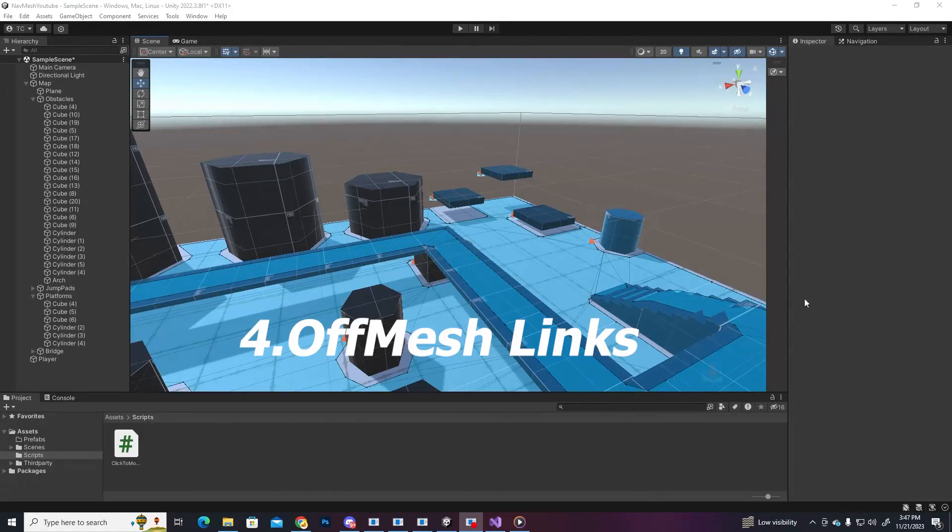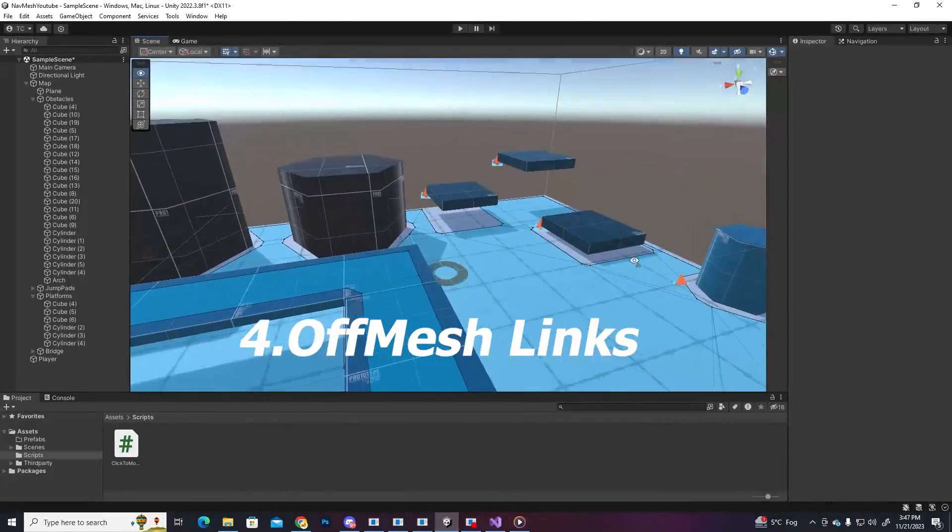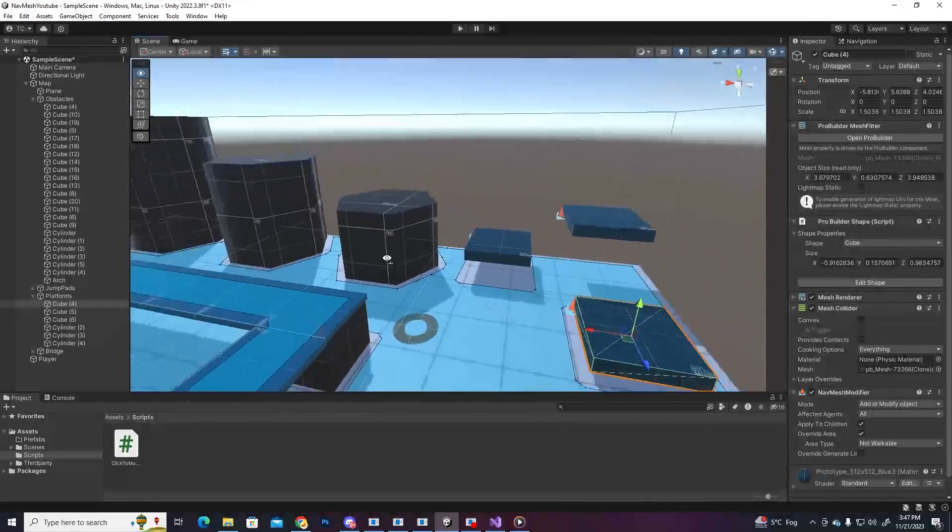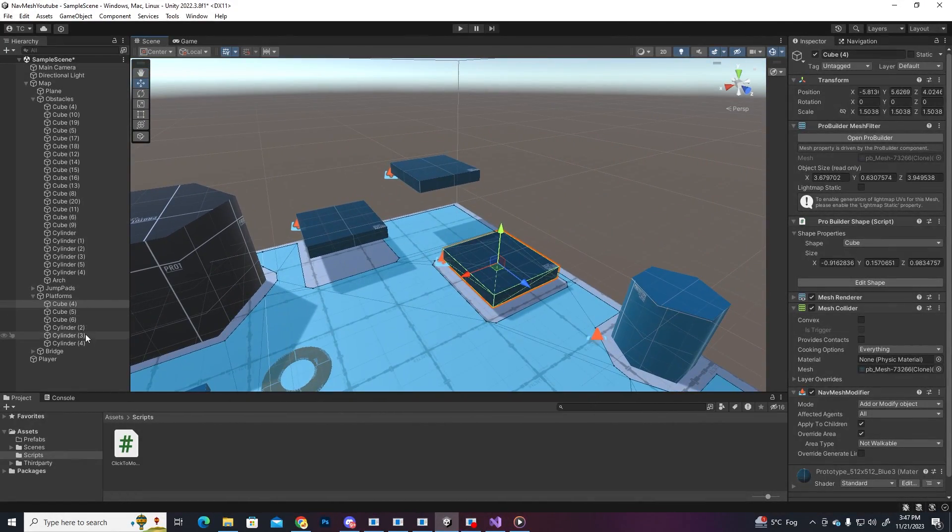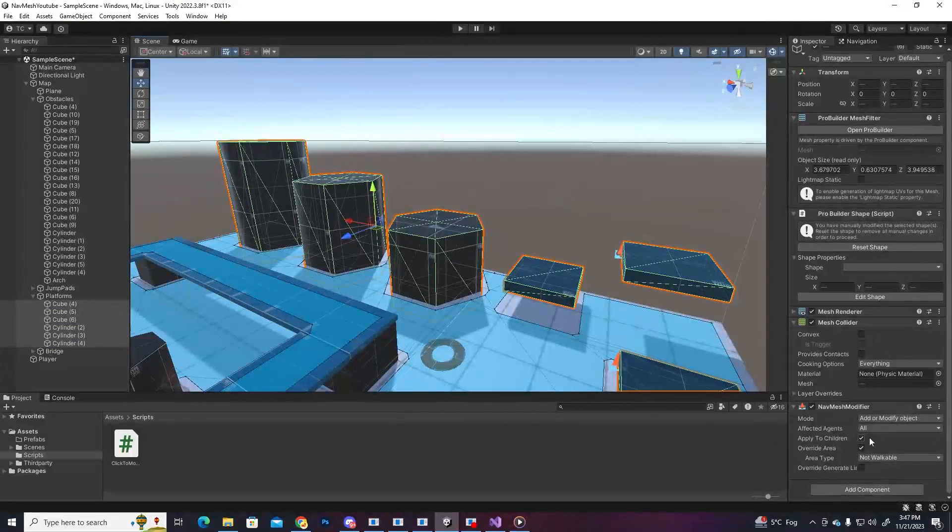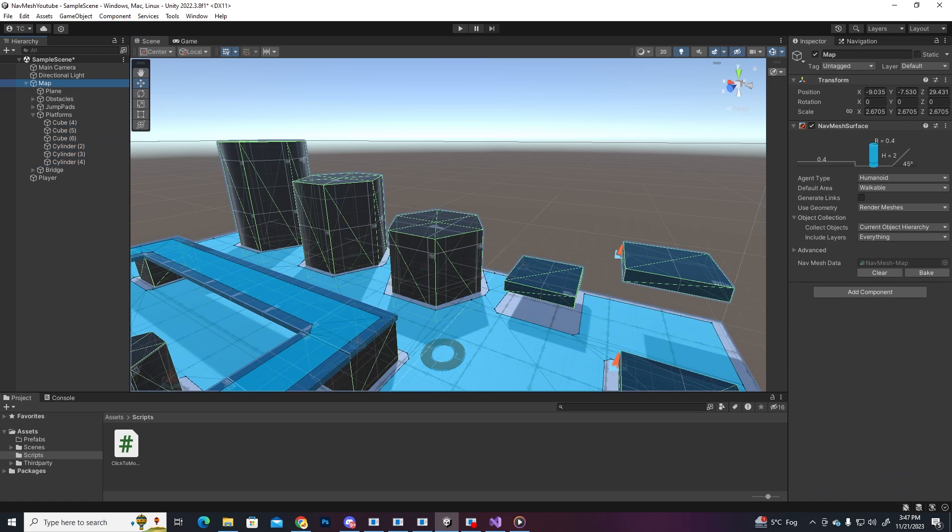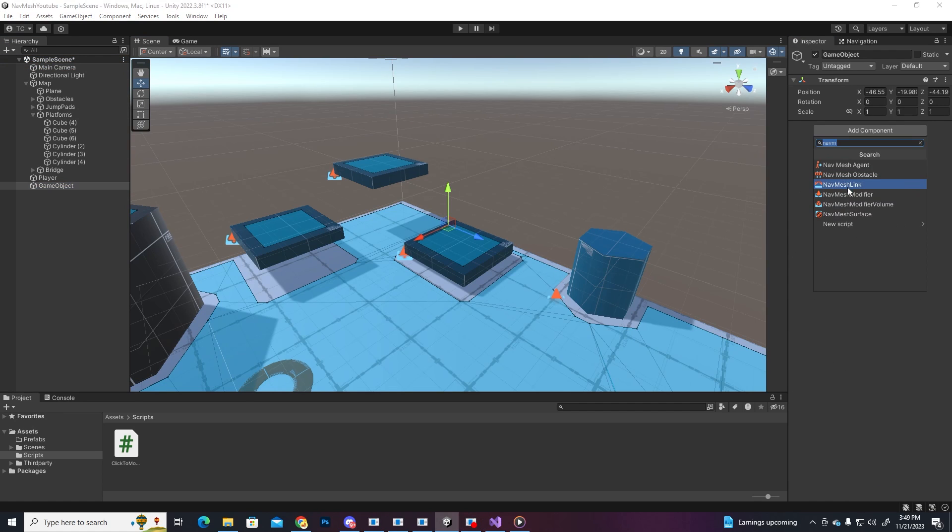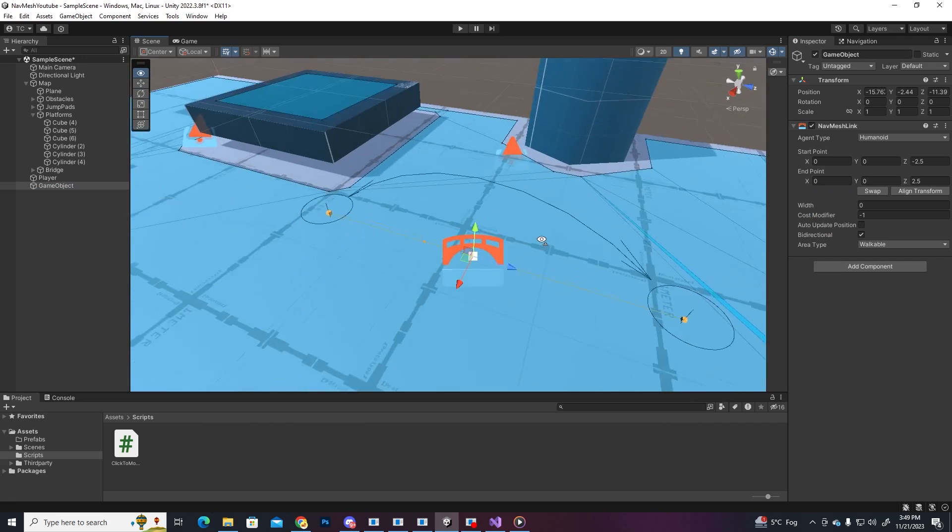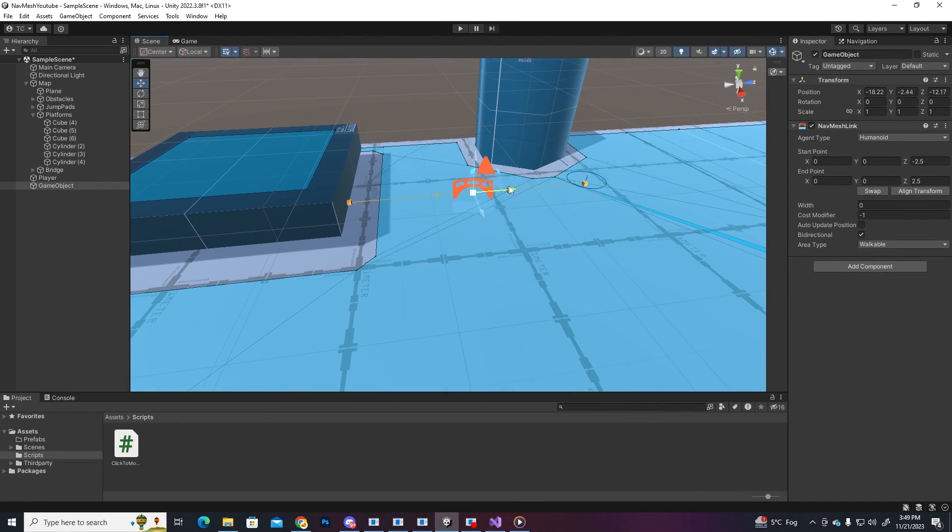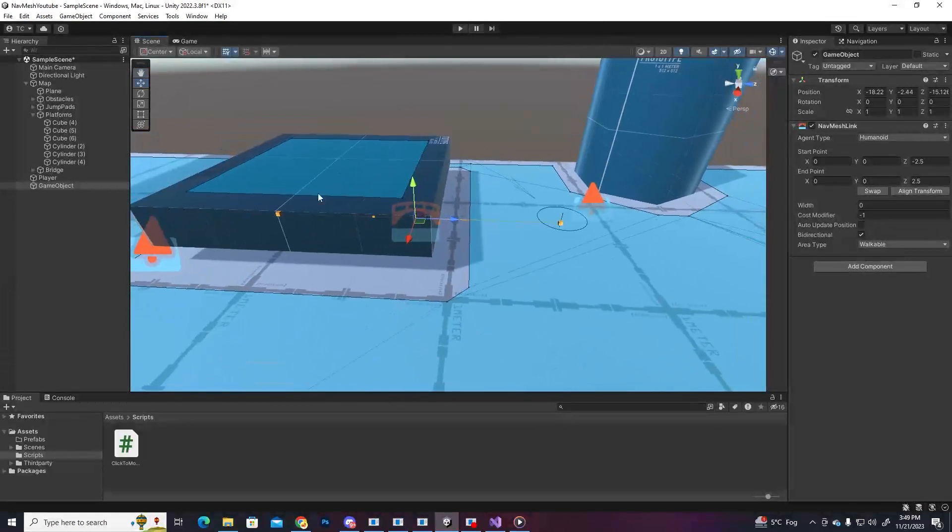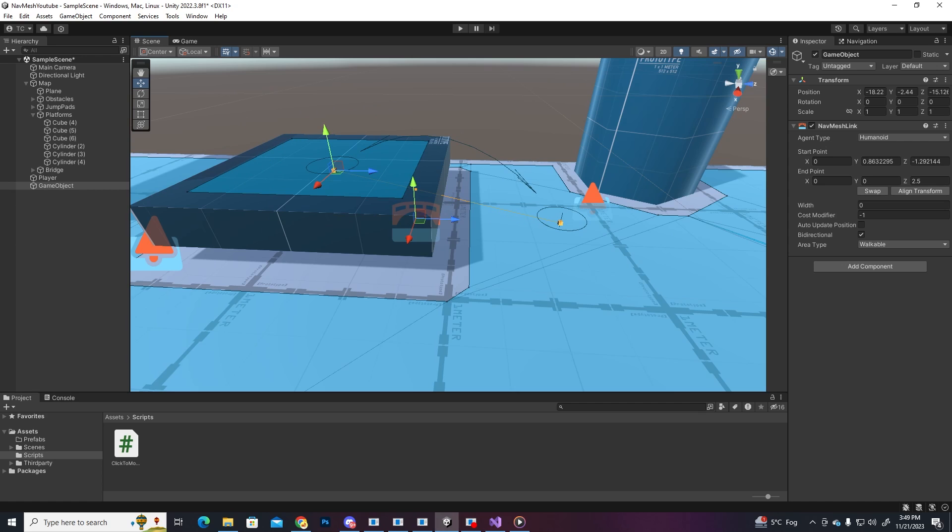Now, if we want him to have a way to go on top of some objects, we'll have to set up some off-mesh links, which allow the character to go from one area to another, even if they are disconnected. Let's select the platforms, for example, and the cylinders, and in their modifier, let's put the area type to walkable again and rebake the map. Now, let's create an empty object and add in an off-mesh link component. This component creates two points that are gonna connect the discontinued areas, so let's connect the ground to the platforms. Put one point here on the ground and the other one on the top of the platform. Notice that the points have to be on the baked surface.